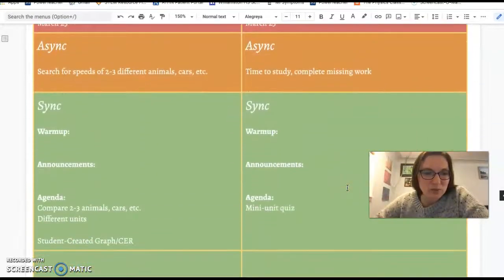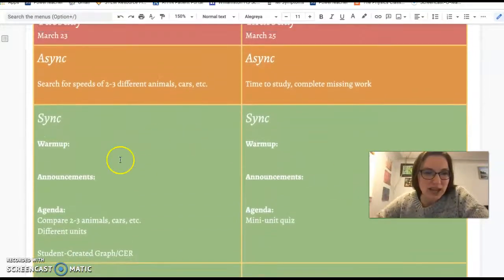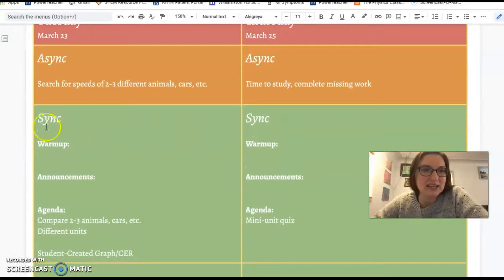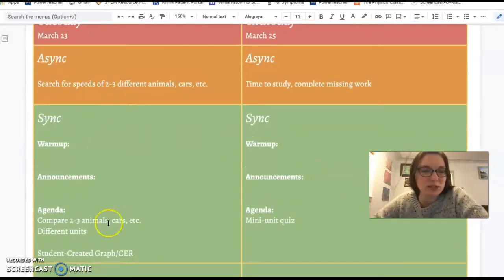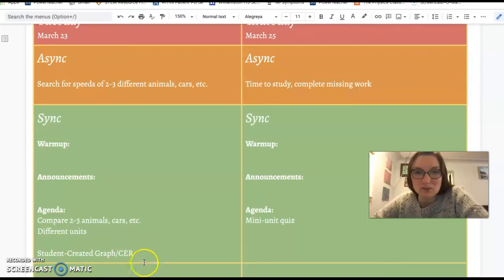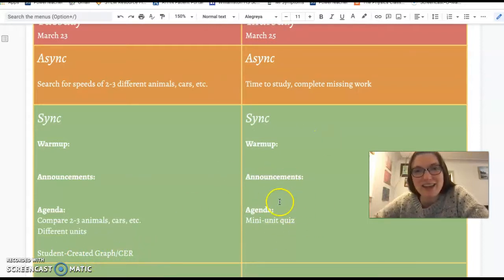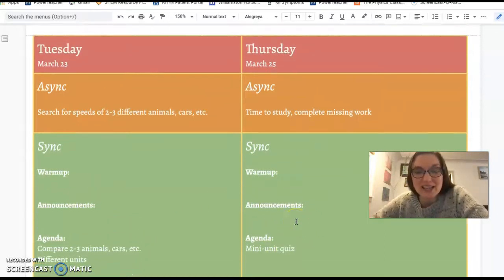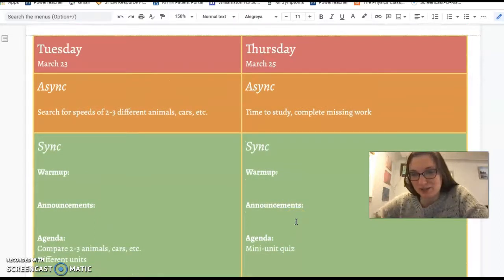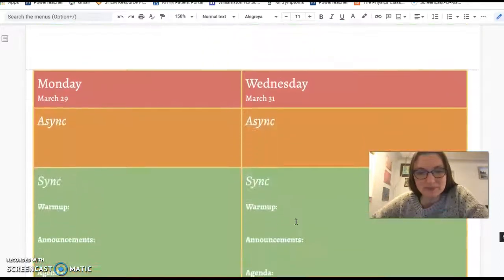Then next week we are looking at speeds — converting a bunch of different speeds and doing a student-created graph, claim evidence reasoning about that, and then we'll have our unit quiz next Thursday. So not this Thursday, but next Thursday is going to wrap up our unit.